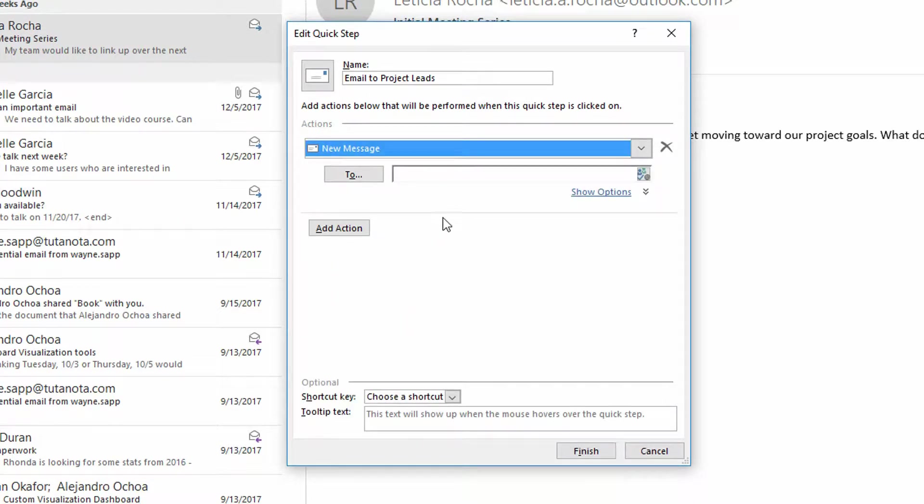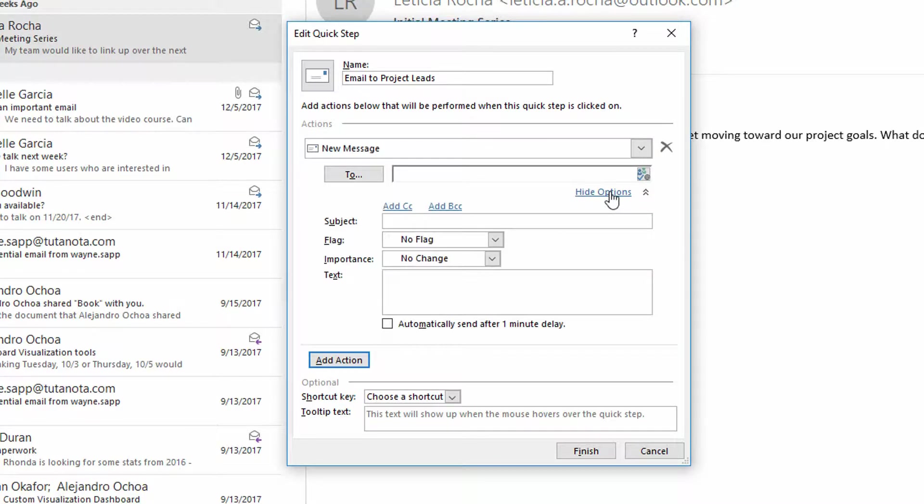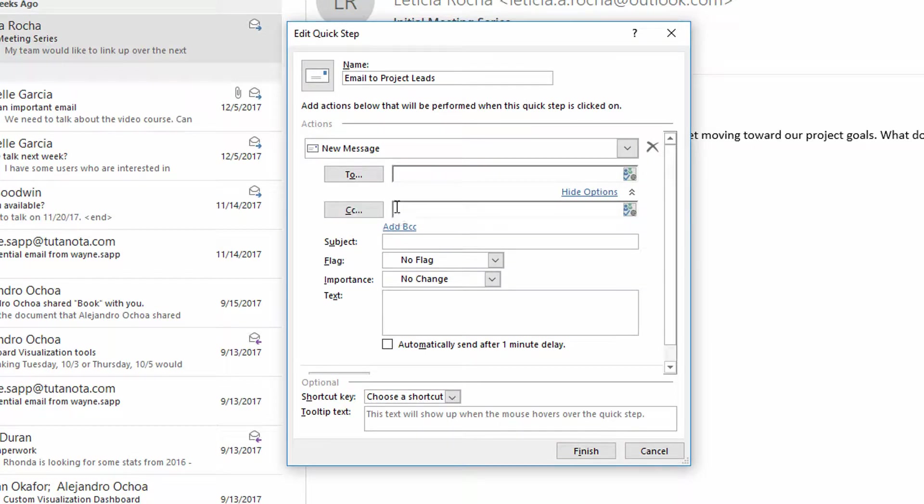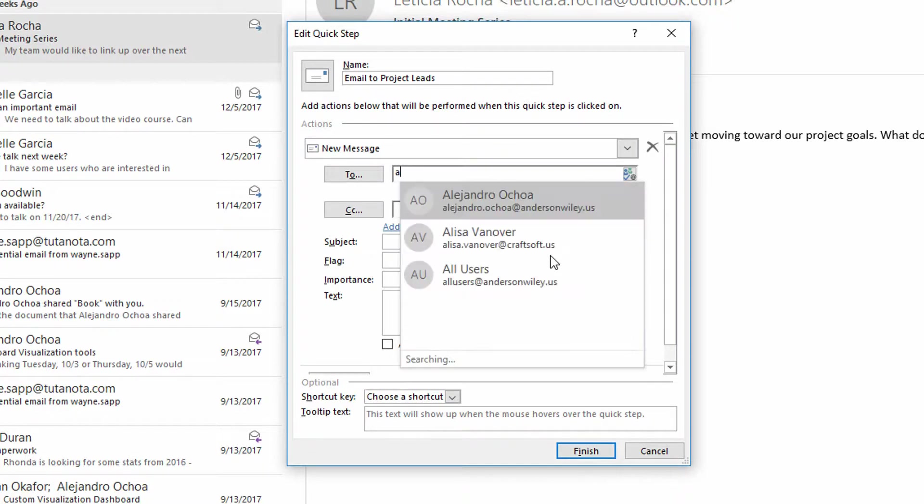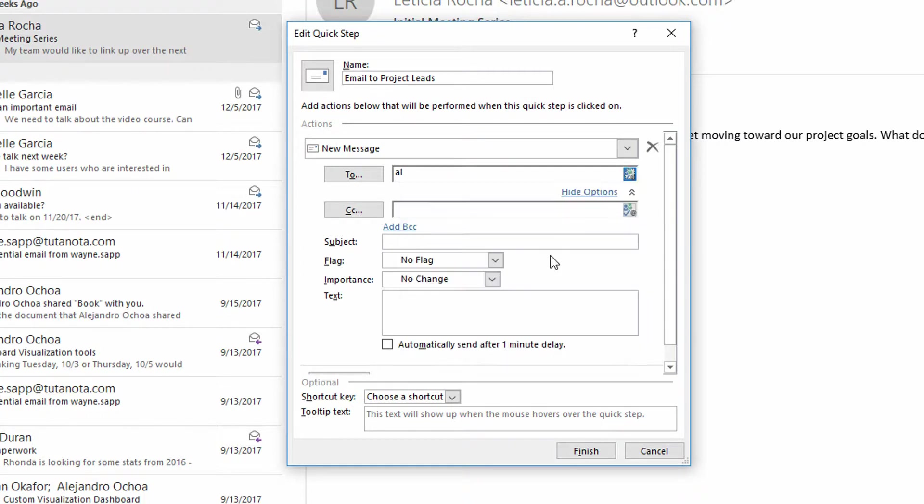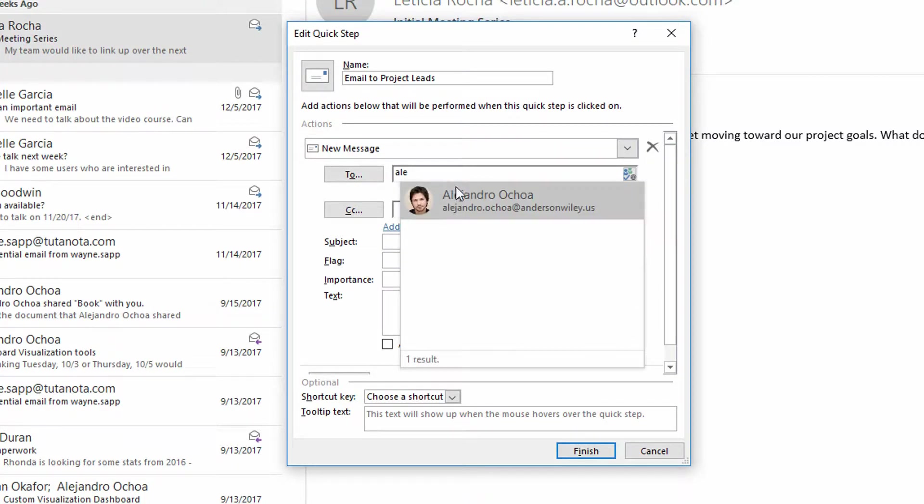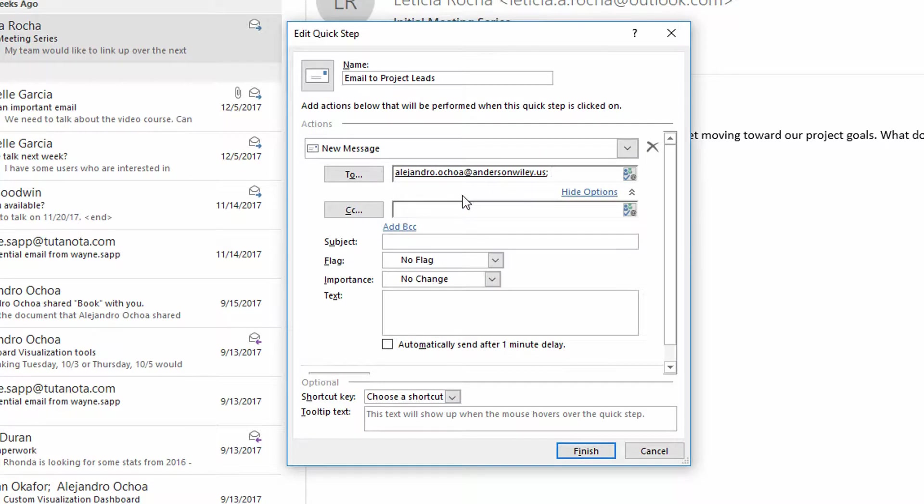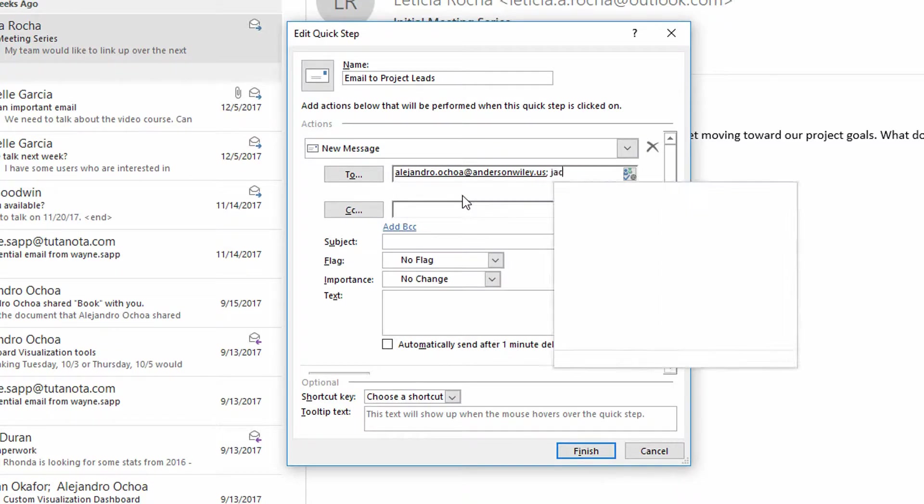Now it's up to you how much specificity this needs to have. By clicking on Show Options over here on the side, you'll see that I can put in a To field and I can click on Add CC here to add in more people. So if we're talking about the Project Leads, maybe the Project Leads are Alejandro and Jacqueline.